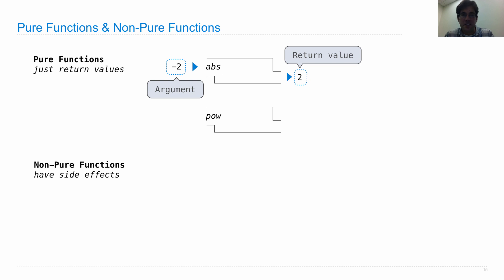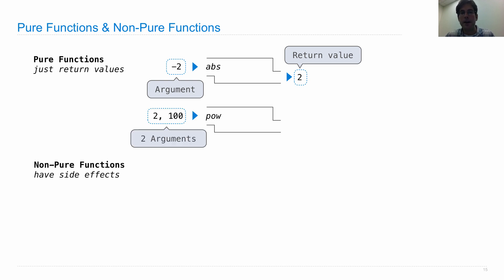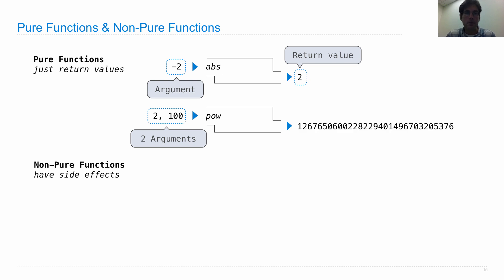The pow function is the same way. It happens to take two arguments, raises the first to the power of the second. So it outputs some number, but it doesn't have any other consequences.